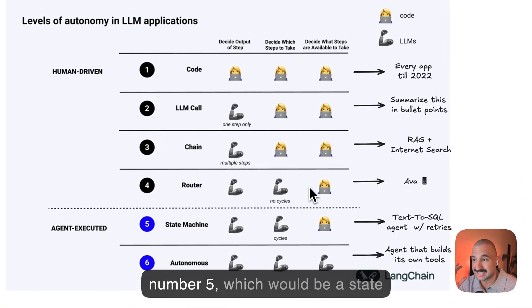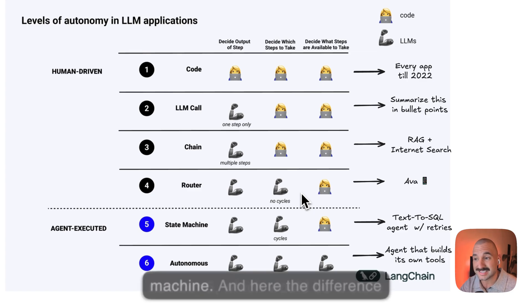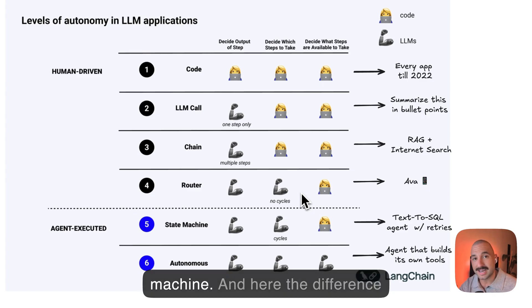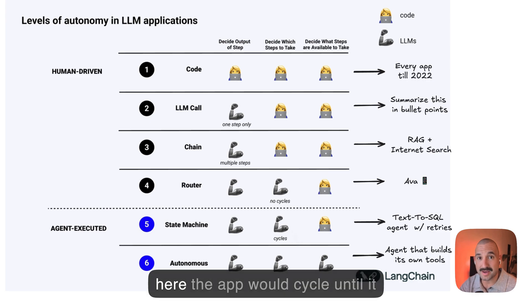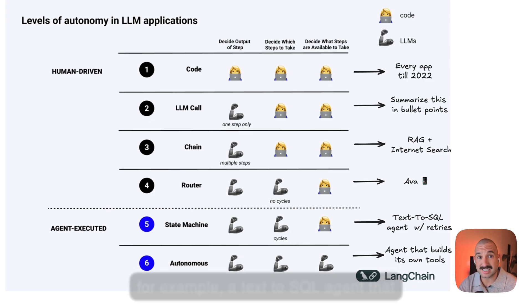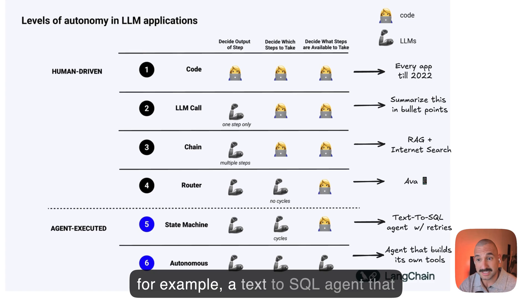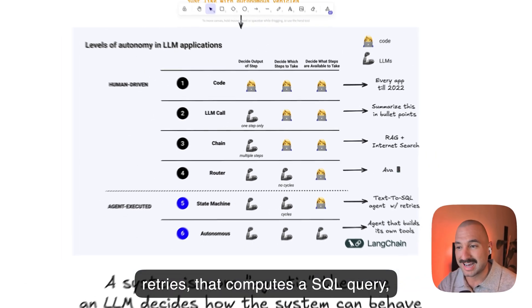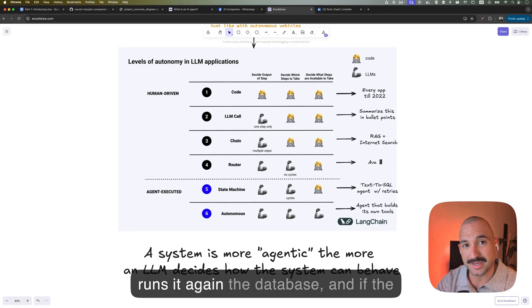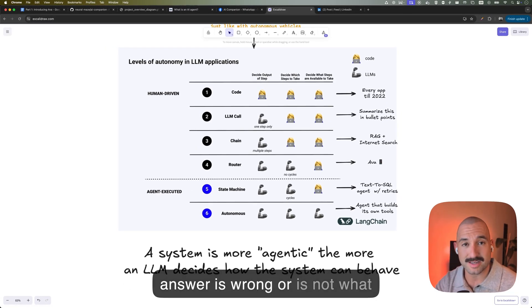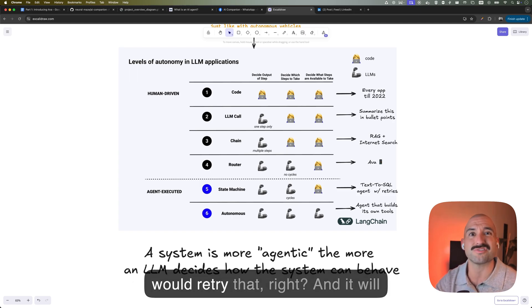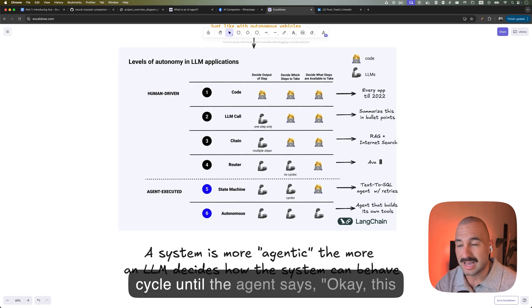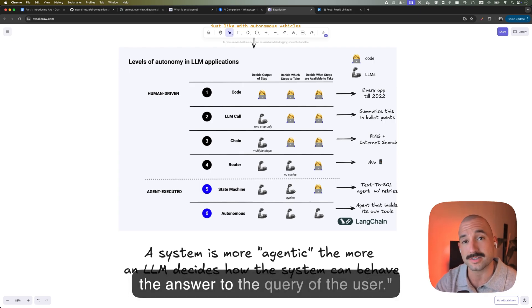Next up, we have level number five, which would be a state machine. And here, the difference would be that we include cycles. So here, the app would cycle until it finds the solution for a problem. So an example of this could be a text to SQL agent that retries, that computes a SQL query, runs it against the database, and if the answer is wrong or it's not what I expected, or if it has an error, then it would retry that, right? And it will cycle until the agent says, okay, this is enough, this is the query, or this is the answer to the query of the user. And then it outputs that.